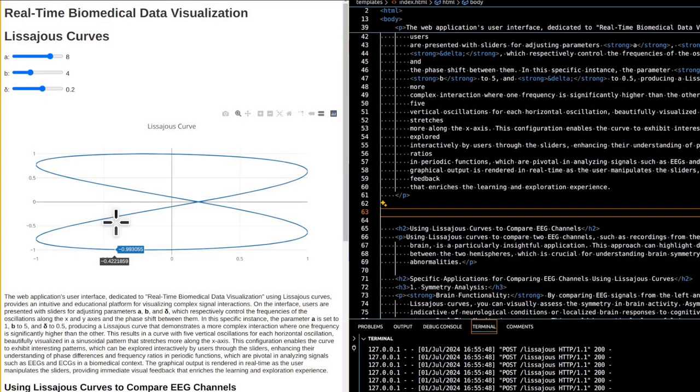The Lissajous curve you're seeing is an intricate figure of 8 pattern oriented horizontally. The specific pattern and orientation - horizontal elongation with two vertical loops per horizontal loop - are directly influenced by the input frequencies and the phase shift.